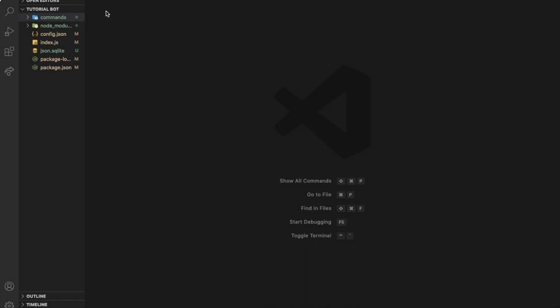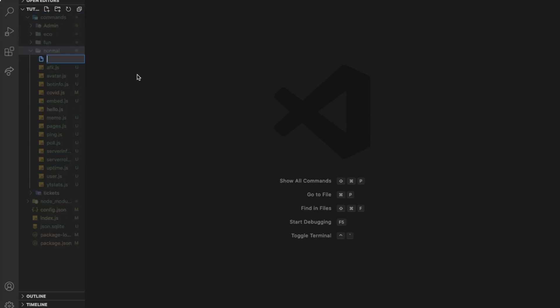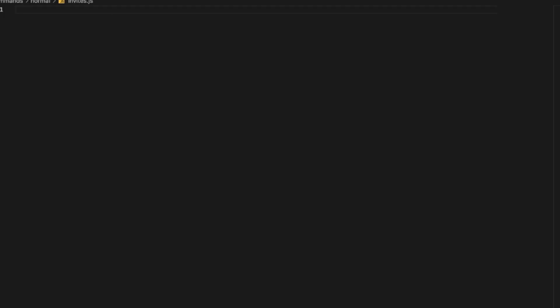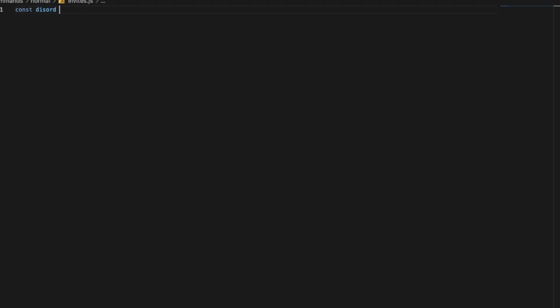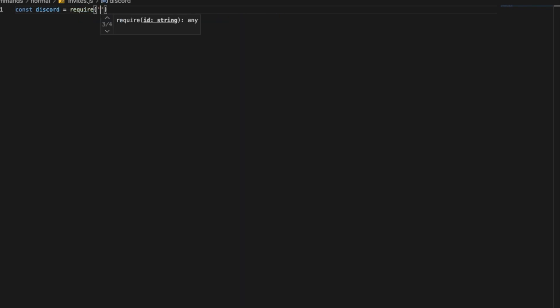Okay, so first of all we need to go to our commands folder, go to normal, and create a new file. Name it invites.js, let's require discord equal require discord.js.